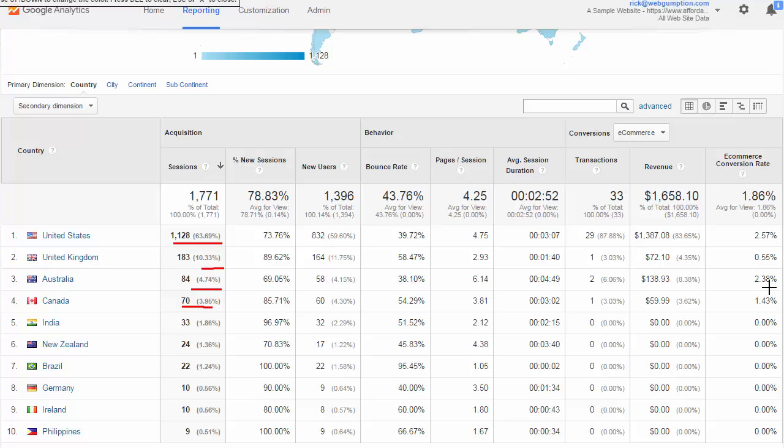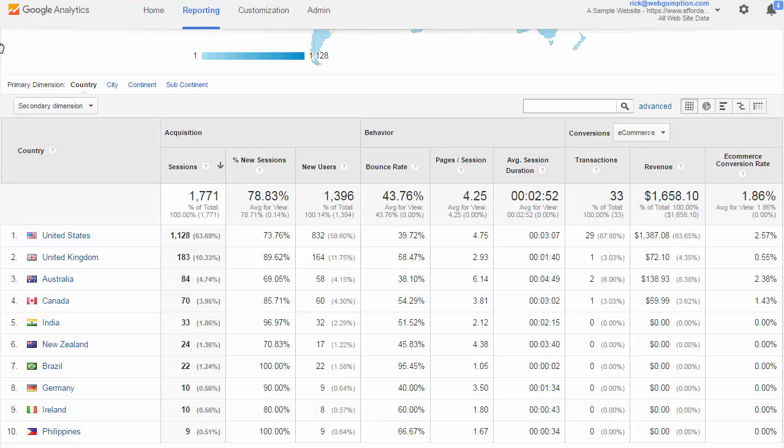We do see in Australia that we had a pretty good conversion rate. But the UK, which is probably a bigger opportunity for us, about half a percent, which is substantially lower than the site average. So again, with each property, you want to analyze different things, but you just want to be logical about it and find those outliers and look for opportunities.